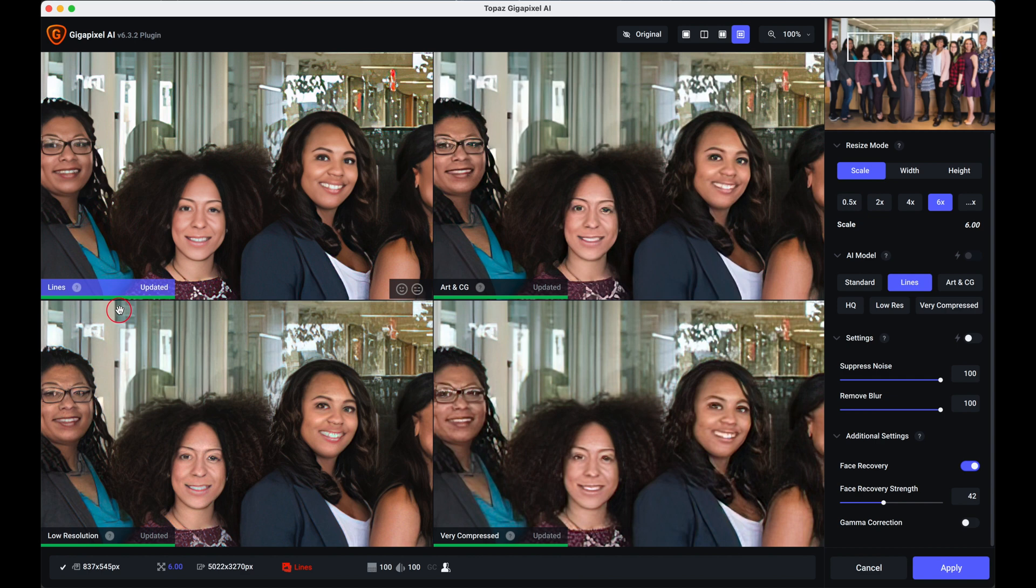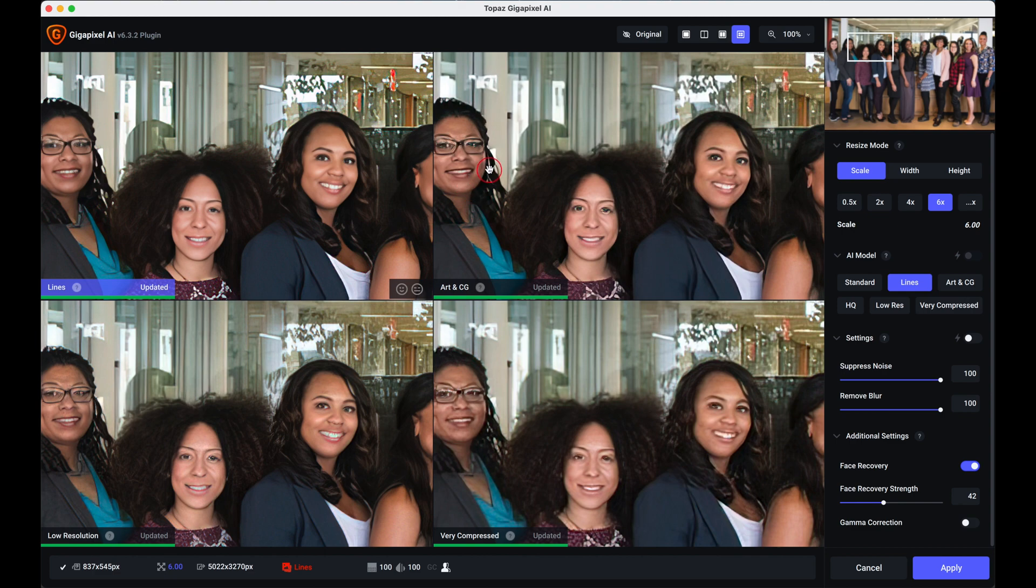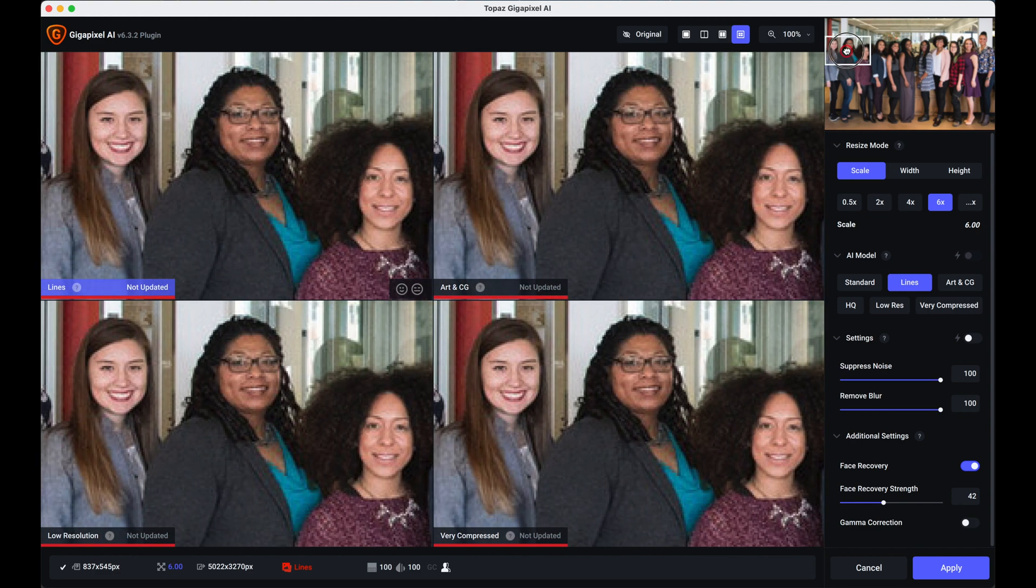So looking at that, to me if I was going to select one from there, I'm going to look along the line but I think the low resolution there is a nice image there.